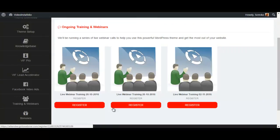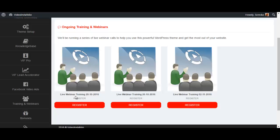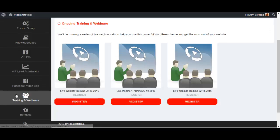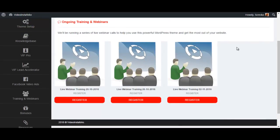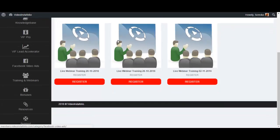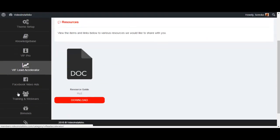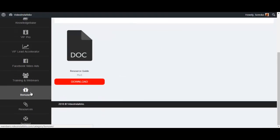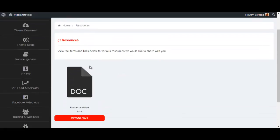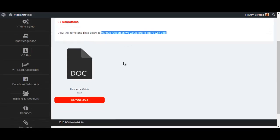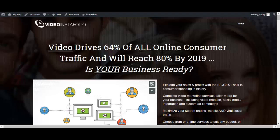You also have the training and webinars section. So you have live webinars, let's see here 28, 26 seconds. Okay, so you can register on those webinars, which is cool as well to get some more info and coaching as well and ask questions. And you also have the bonuses section and the resources section, which is basically a document for various resources that they would like to share with you.